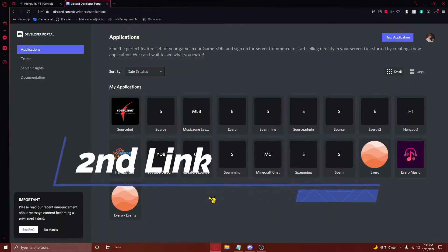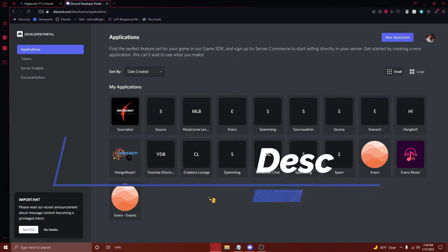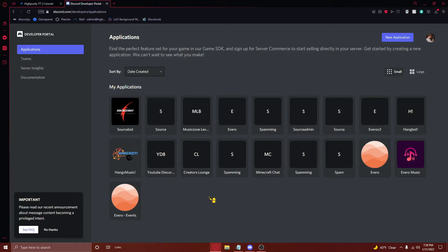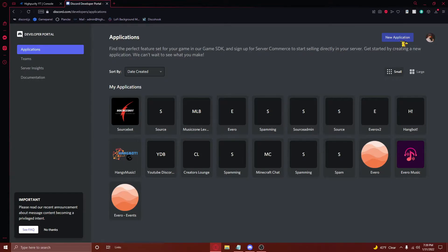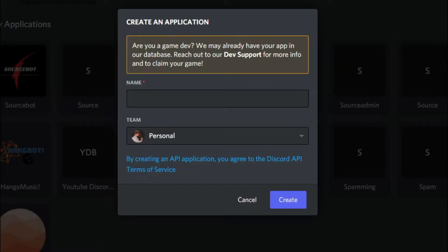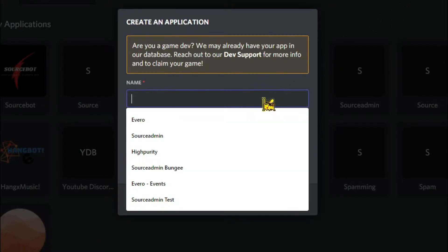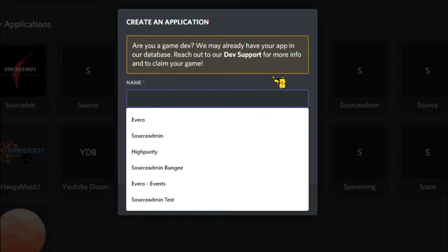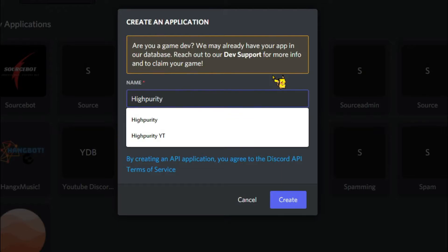After doing this, navigate to the second link in the video description. From here, you'll be taken to a page that looks something like this. You may need to log into Discord if you've never visited this page before, so make sure you are logged in to the correct account. Once you've logged in, press on the new application button at the top right here. From here, click on this, and then name the application something you'll remember, especially if you have lots of applications like me. So I'll just name this High Purity. Then just press create.